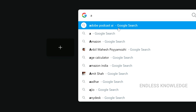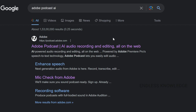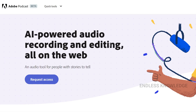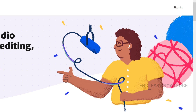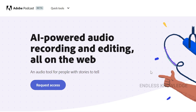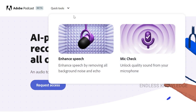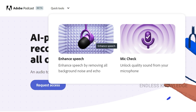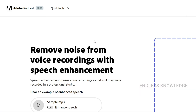First of all, search for Adobe Podcast AI and click the official site. We will need to sign in. Once we sign in, we drop down quick tools at the top. There are two tools: Enhanced Speech and Mic Check.